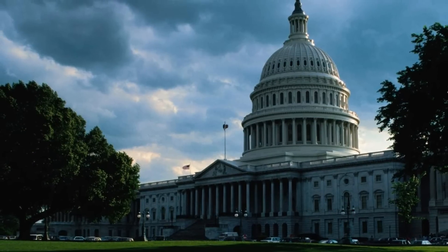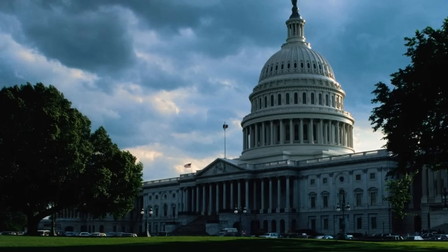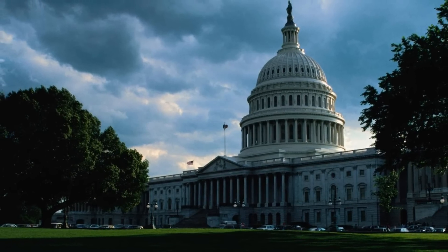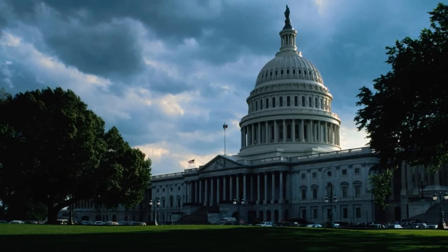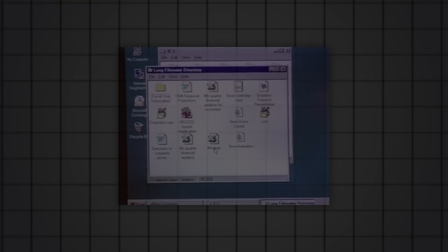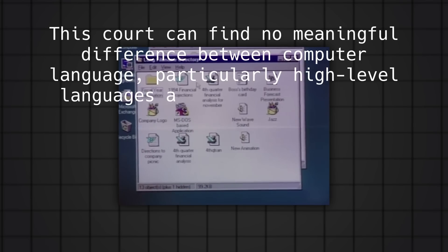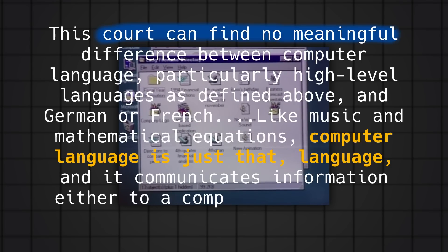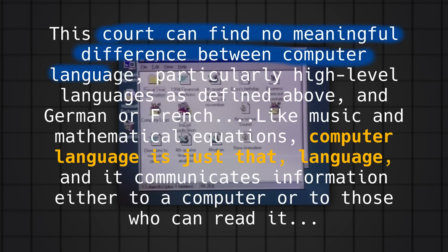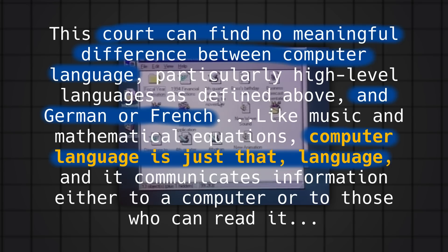The US government eventually lifted restrictions on exports of encryption and open-source cryptography, mostly due to the fact the government lost a major case against Daniel Bernstein from Berkeley, who argued that restrictions on source code distribution are a violation of the First Amendment. This case cemented a precedent that software source code is speech.